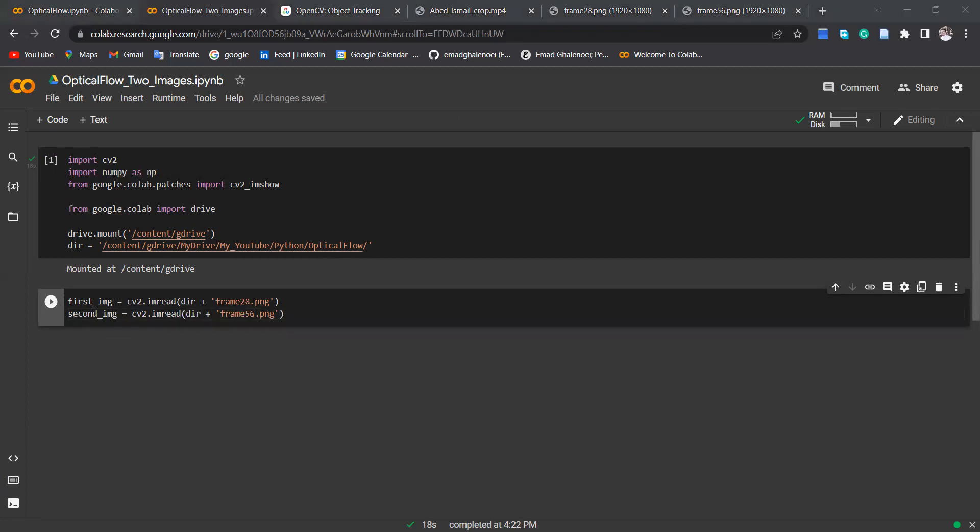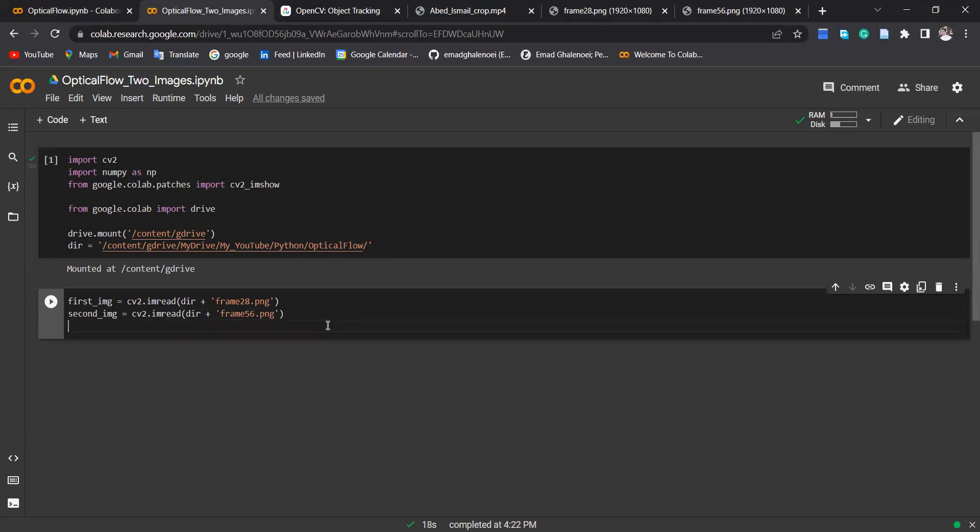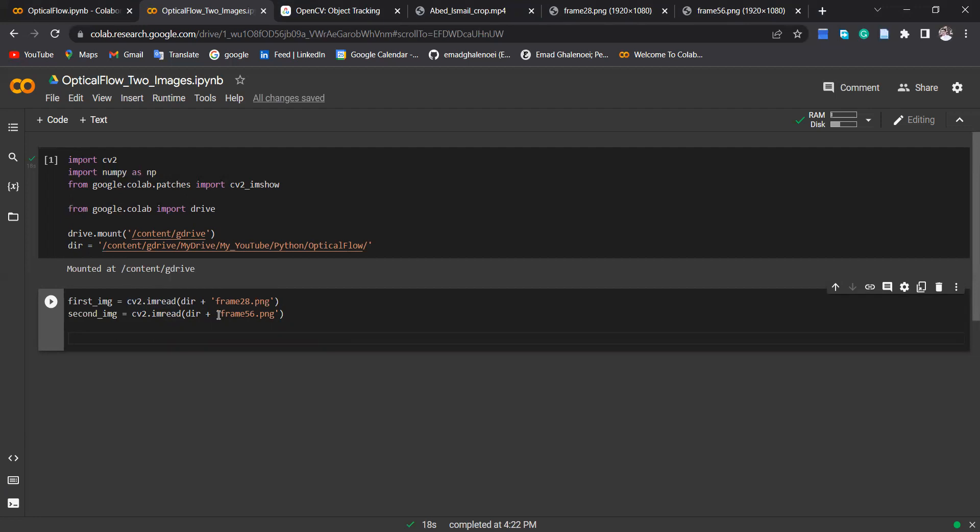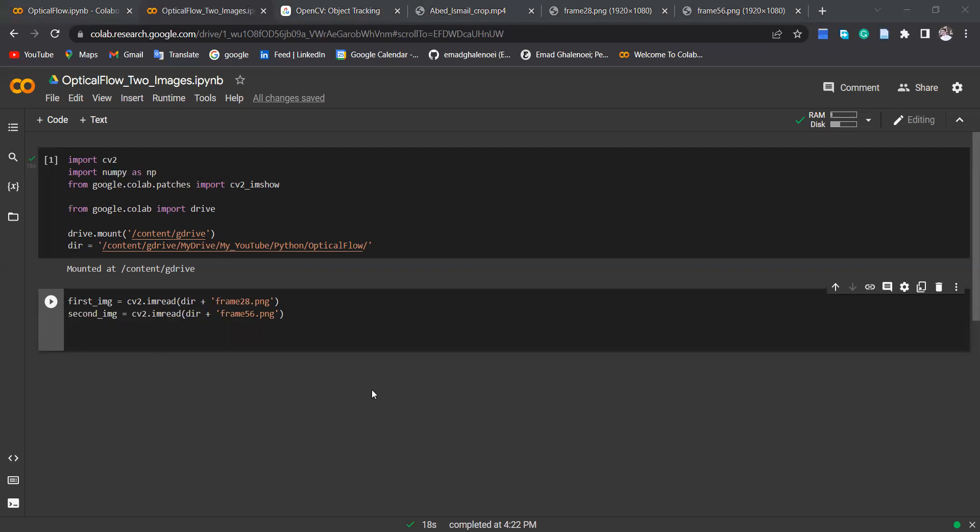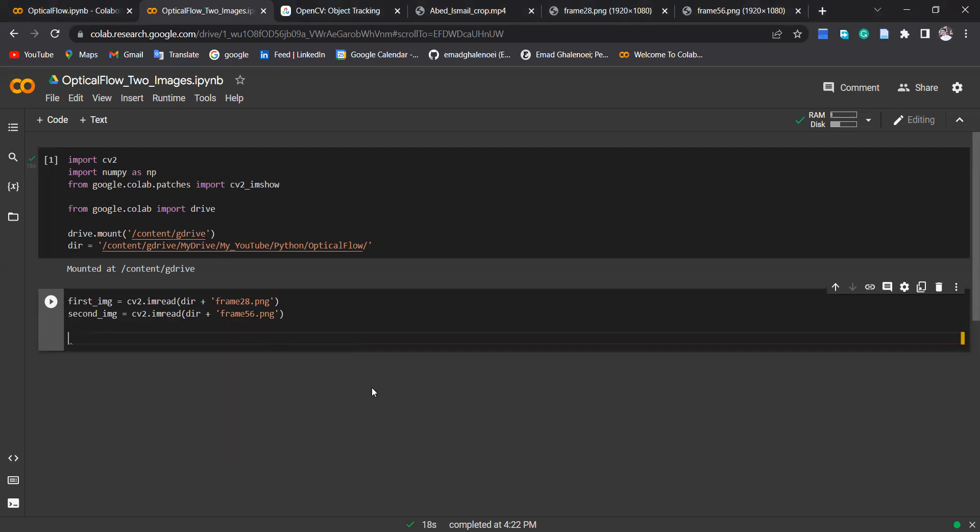The next step is to convert these two images to the grayscale, because you know when you read these two images these are three levels RGB, but when you convert to grayscale that's going to be just one level. It's going to be computationally more efficient for optical flow method.